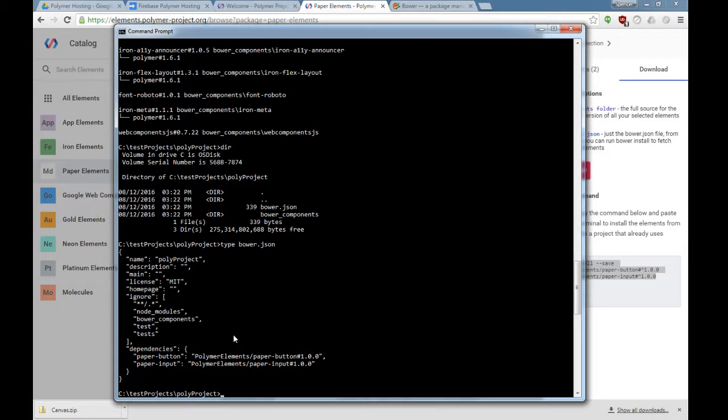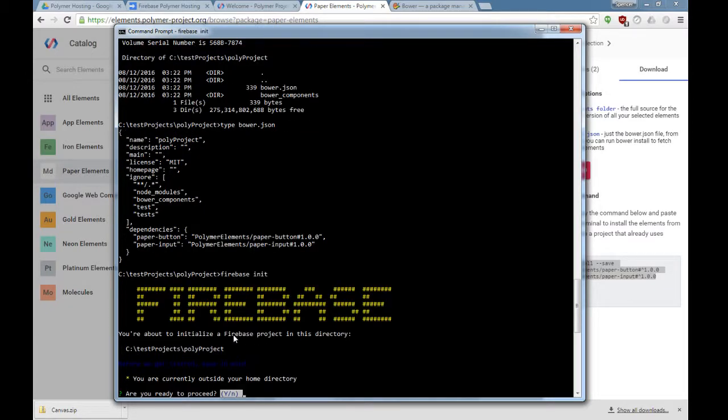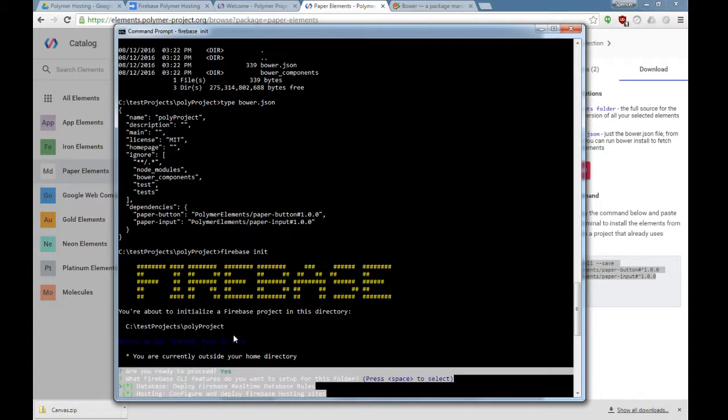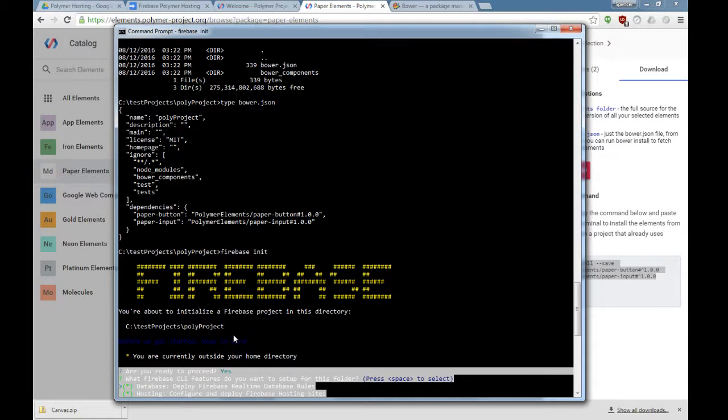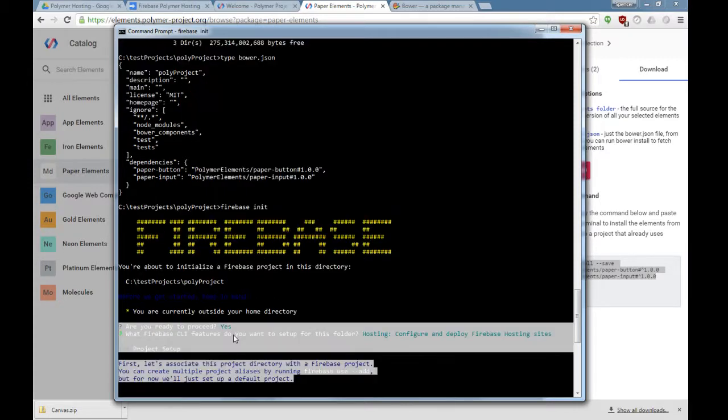The next thing we need to do is initialize Firebase. This is the Firebase tool that you can install from firebase.google.com, and it'll show you how to install this using NPM. We'll do a Firebase init. It's asking which command line features do we want. We're going to turn off database because we're really only looking just for hosting right here.